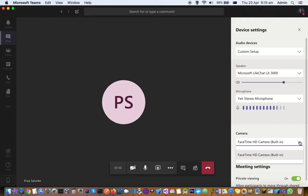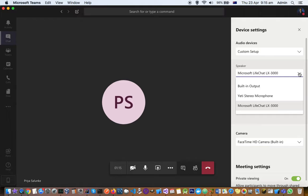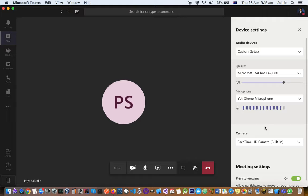All these options you can select. If something is not working, then you can choose a different option and try that one. That's how you can sort out your audio device settings in Teams. Thanks for watching this video.